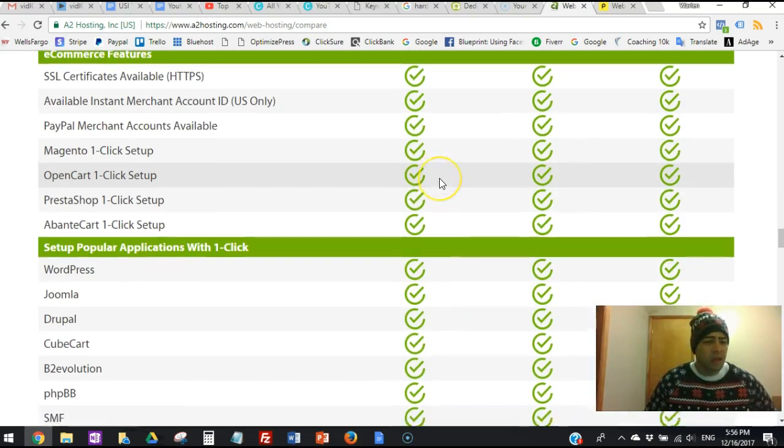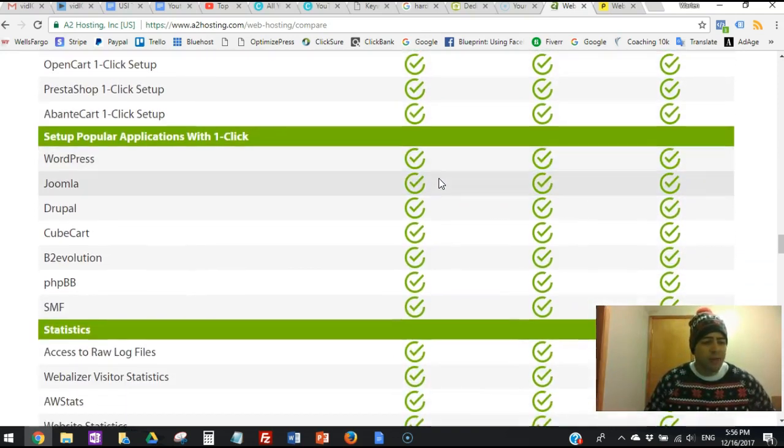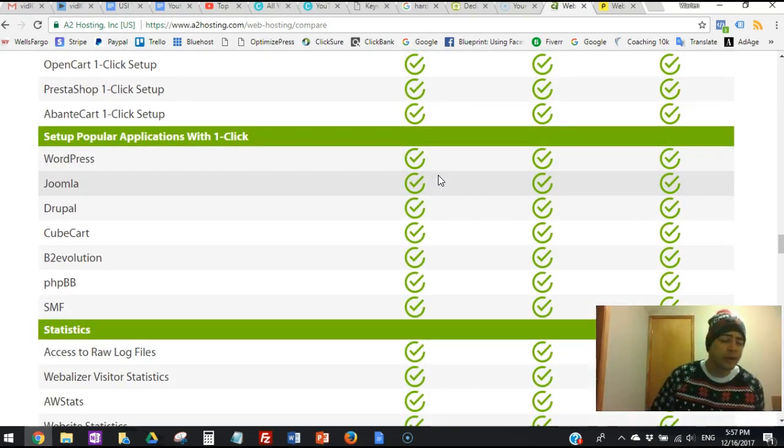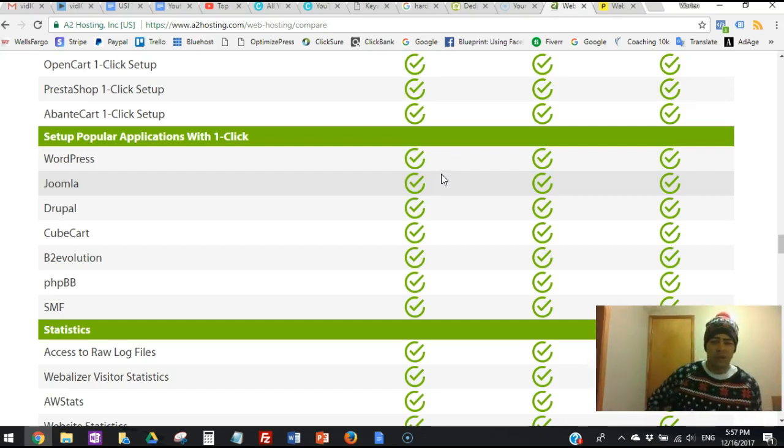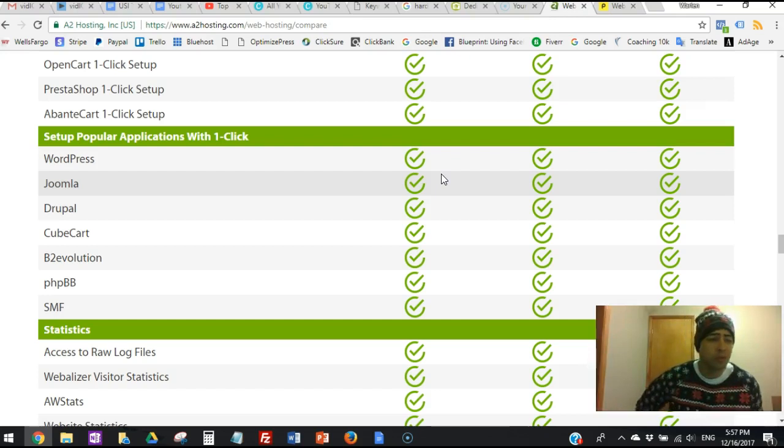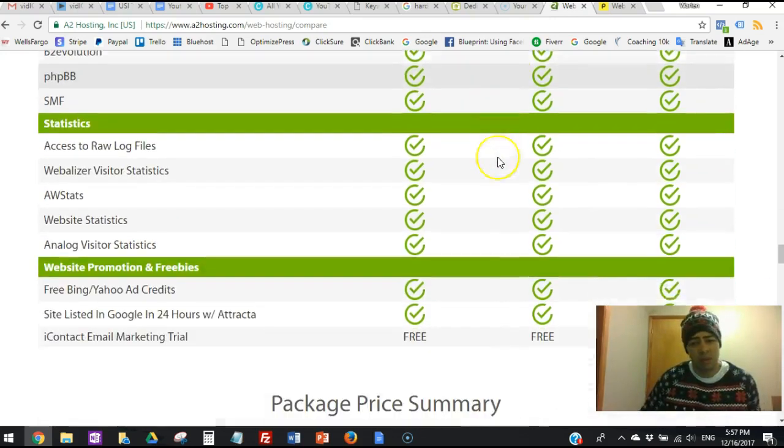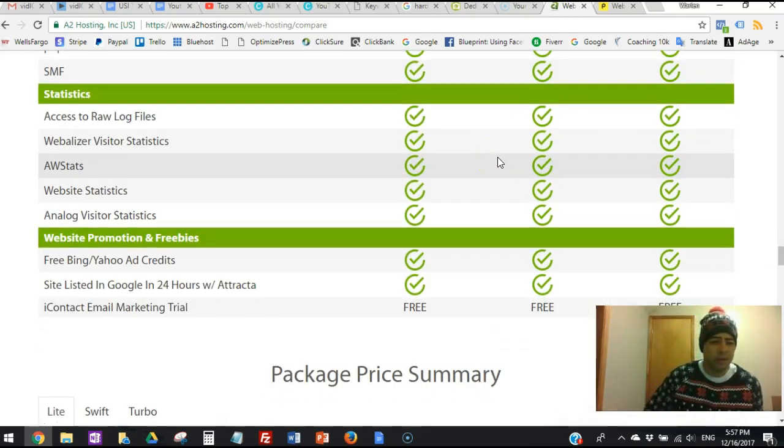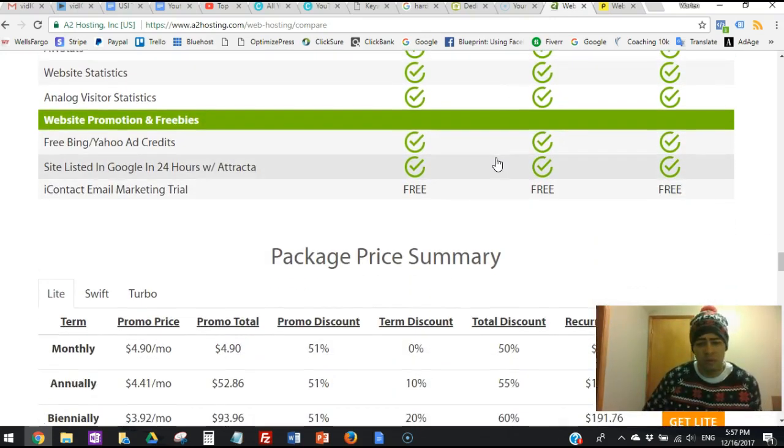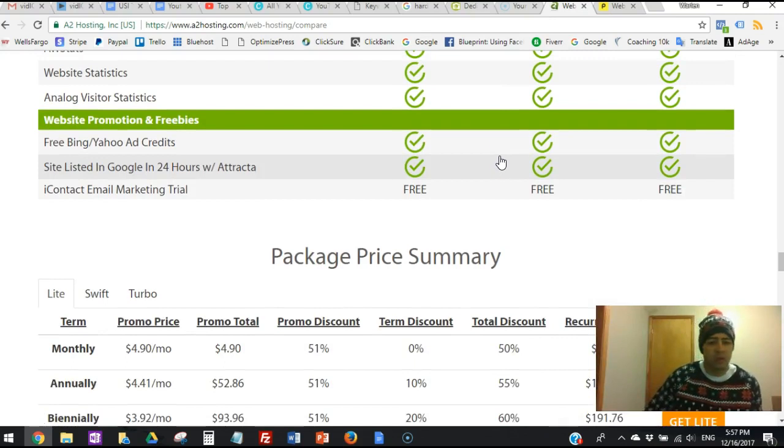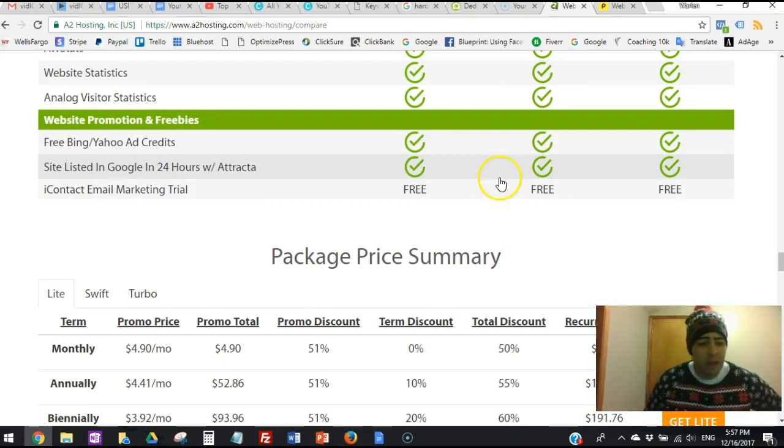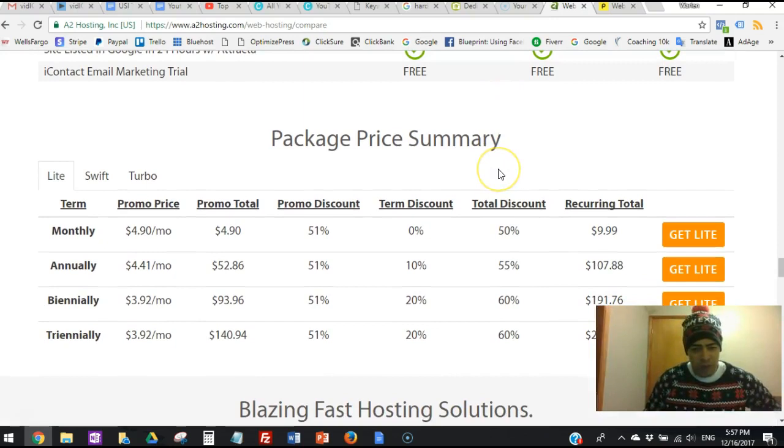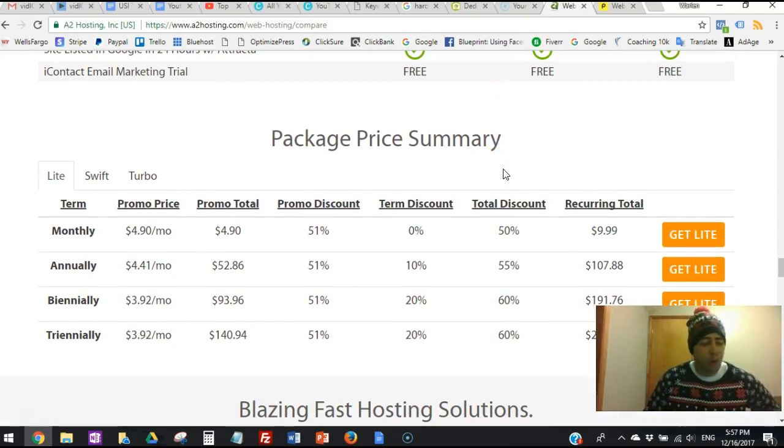If you ask me, I've been with HostGator and Bluehost. HostGator I didn't like a lot, and Bluehost they are awesome - I love their service. But A2 hosting is something amazing.